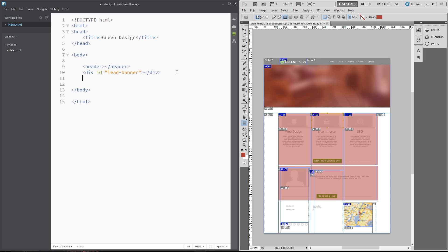Okay, the next section we've got is the main content, which holds all of these bits here. So, we'll just do a div tag for that. We'll give it an ID as well of main content.